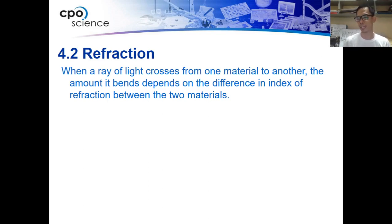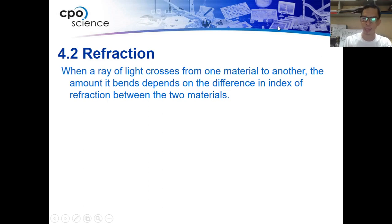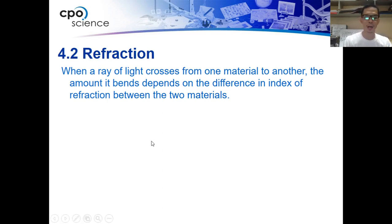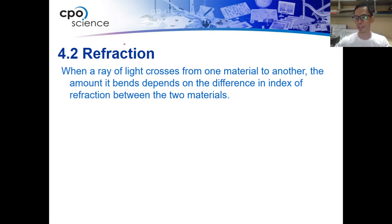As we talked about the index of refraction before, the index of refraction is the ratio between the speed of light in a vacuum and the speed of light in a certain material. That is represented by the letter N.